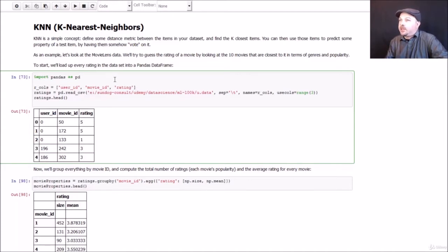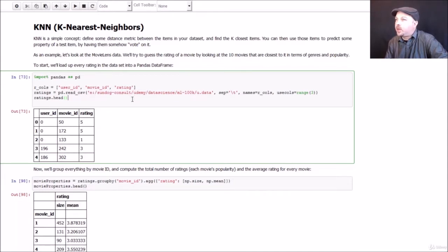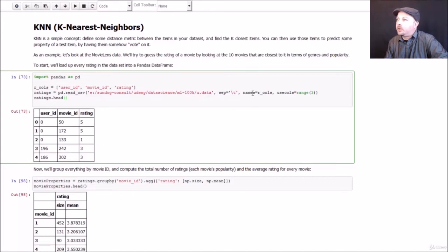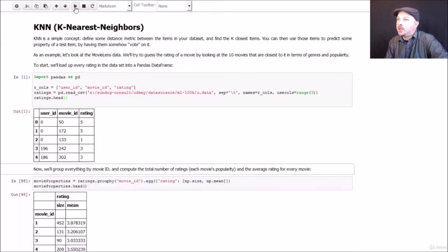So we'll use Pandas again to make life simple. And if you are following along, make sure to change the path to the MovieLens dataset to wherever you installed it, which will almost certainly not be what is in this Python notebook. As before, we're just going to import the actual ratings data file itself, which is u.data, using the read.csv function in Pandas. We're going to tell it it has a tab delimiter and not a comma. And we're going to import the first three columns, which represent the user ID, movie ID, and rating for every individual movie rating in our dataset.